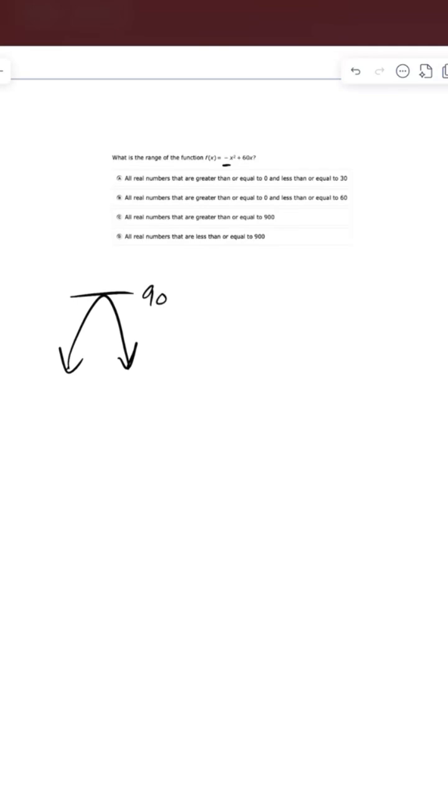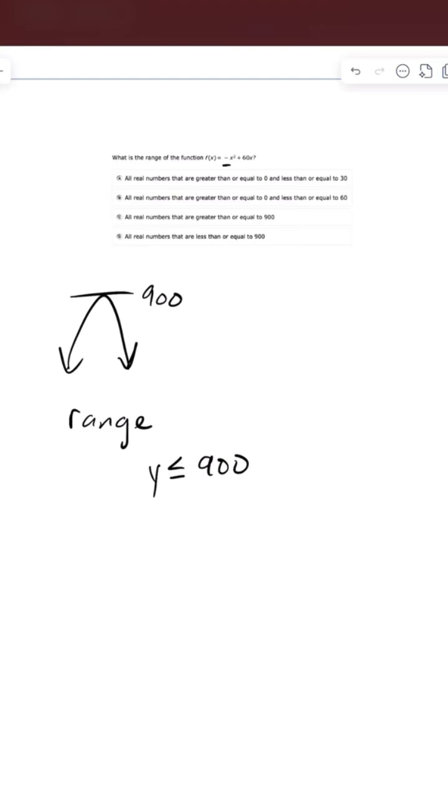So what that tells me is that our range is going to be y is less than or equal to 900. Now, another way of writing that would be all real numbers less than or equal to 900.